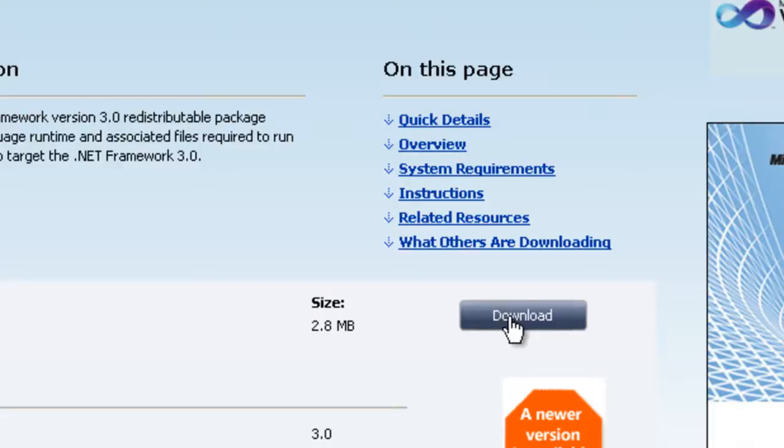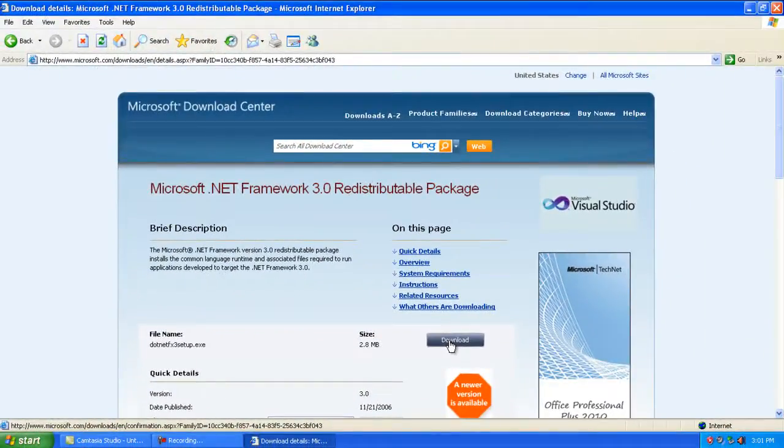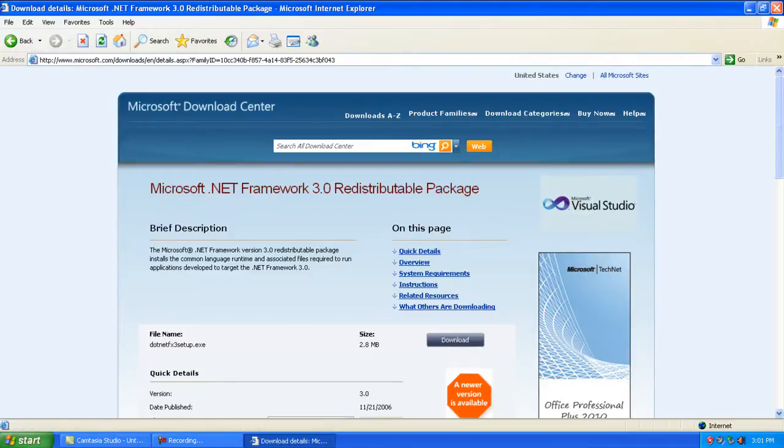Once that's all finished installing, then continue to download EasyBCD and load up the program.